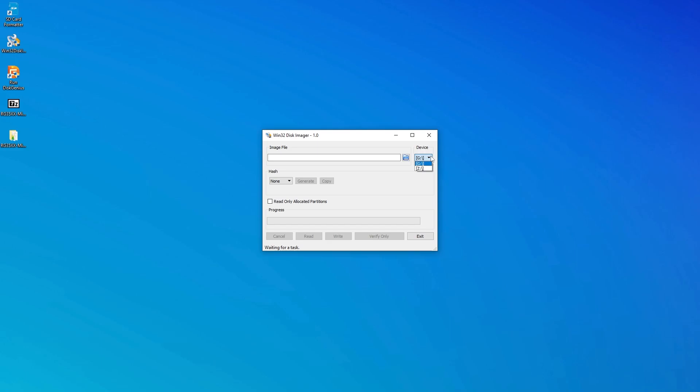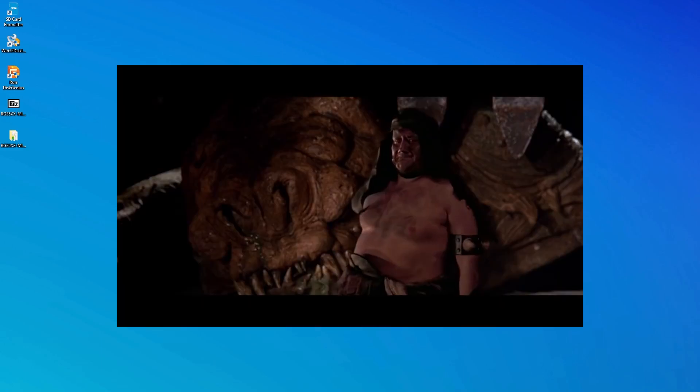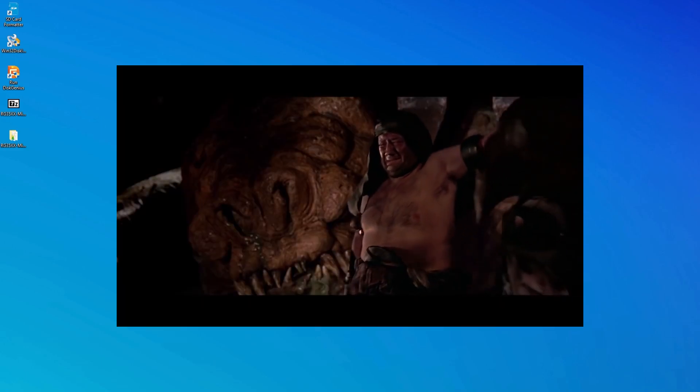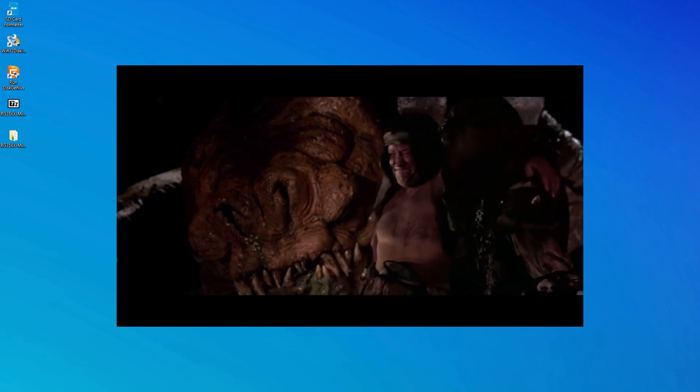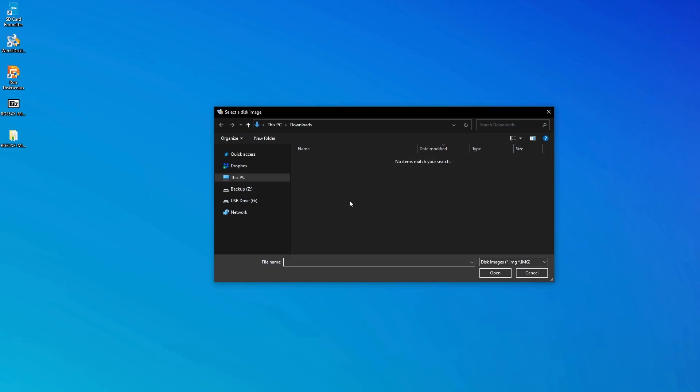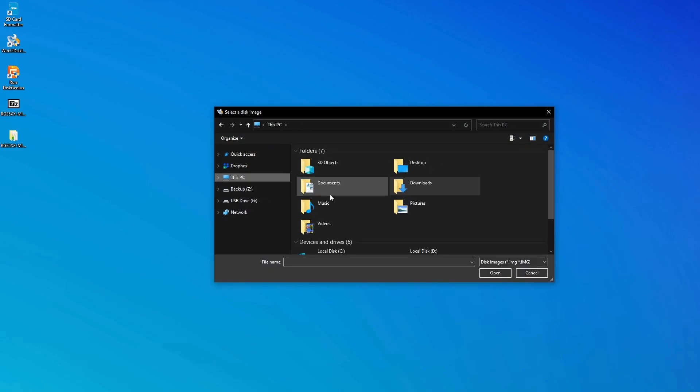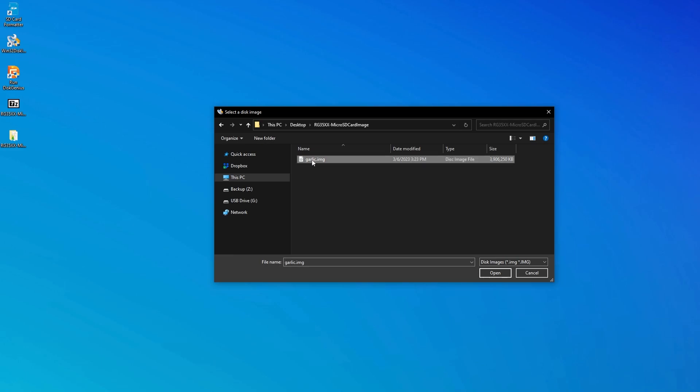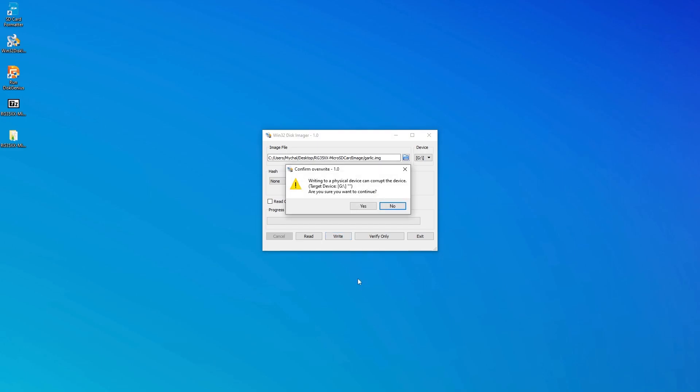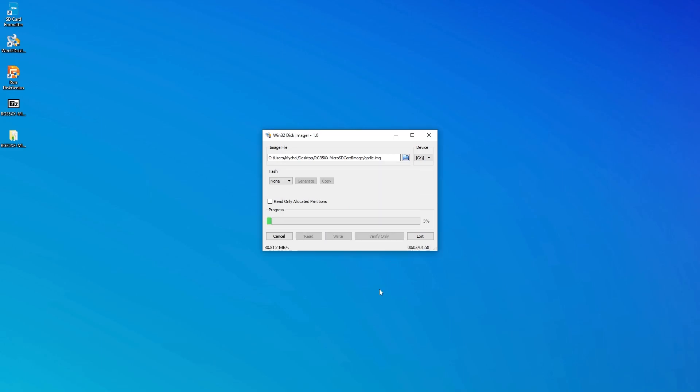Now we can click the folder icon and navigate to the location where you extracted the Garlic OS image. Select it and then click write. Now this message is going to warn us one last time not to be a doofus. So if all looks good, go ahead and click yes. On my machine it takes about two minutes to write the image to an SD card, so I'm going to fast forward through this part.